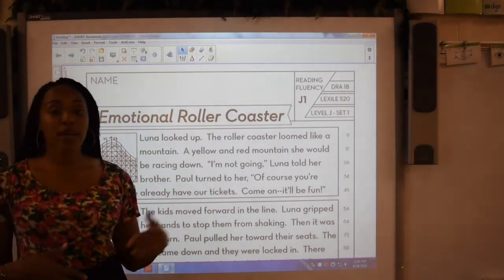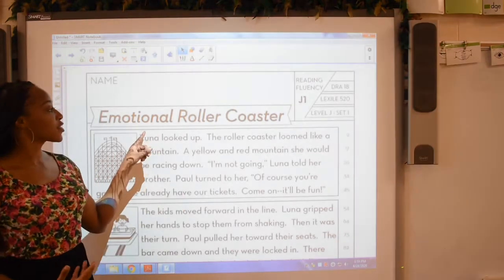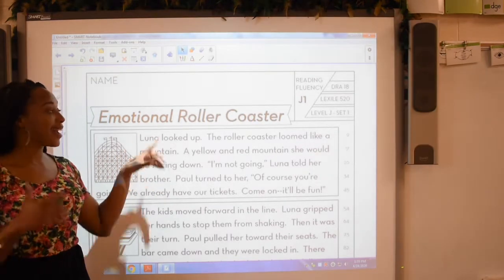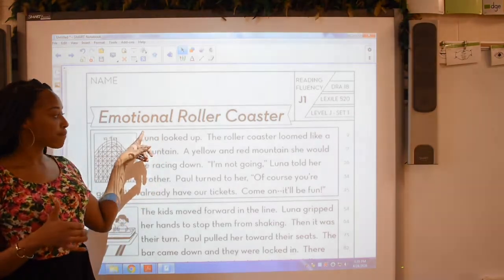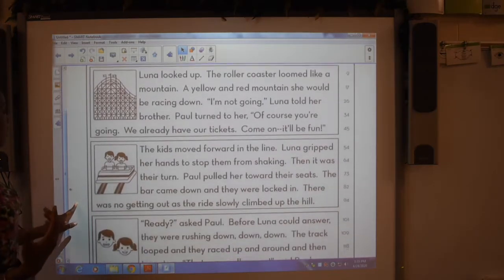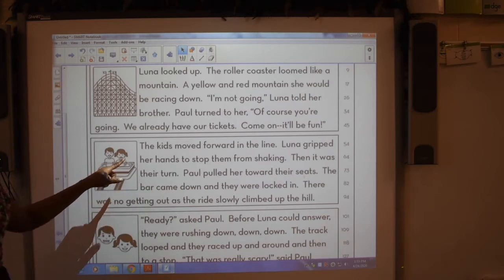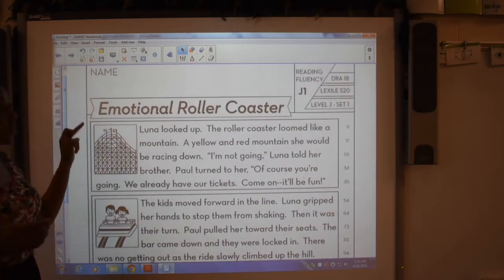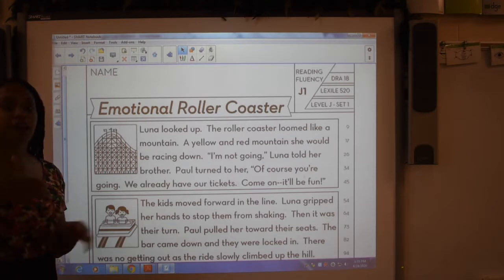Let's check out a way that we can monitor and clarify as we read this difficult text. This text is called Emotional Roller Coaster. Right off the bat, I'm monitoring and I don't quite understand what the word emotional means. Let me look at the picture clues. There's a roller coaster. I see one friend looks happy and one friend looks a little sad, kind of scared, but it seems like at the end they both are happy. Maybe emotional means like feelings.